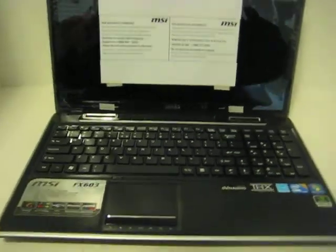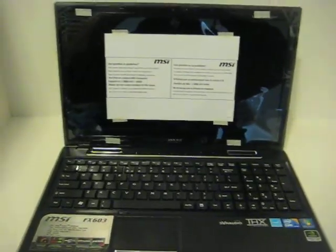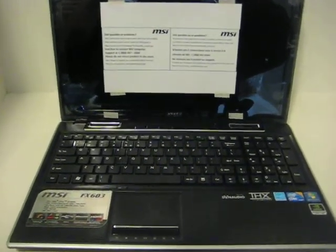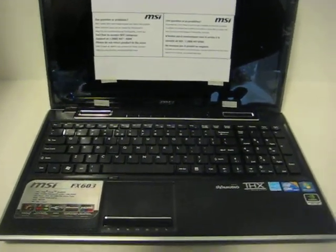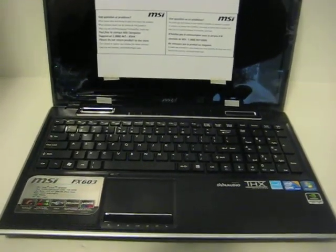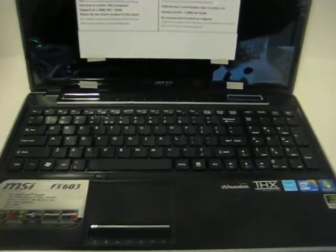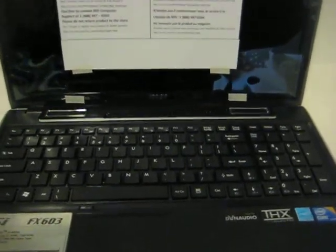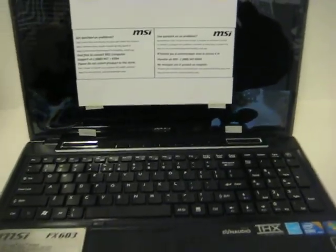So this is the FX gaming laptop from MSI. Definitely check it out. Very clean, sleek, this would be an awesome business computer as well. But this will definitely play games.